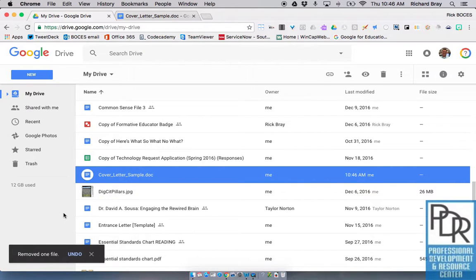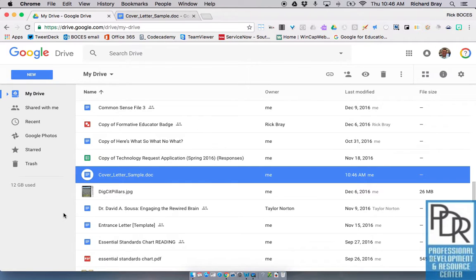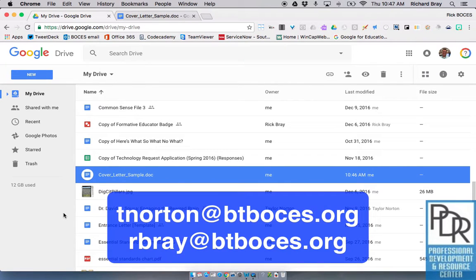So there you go, that's how to quickly convert Word files into Google Doc files. And as always, if you have any questions on this or anything else, please feel free to contact Taylor or myself.